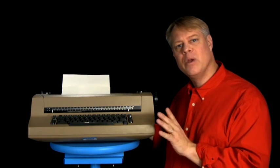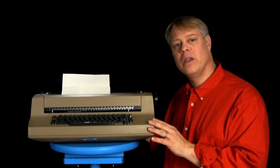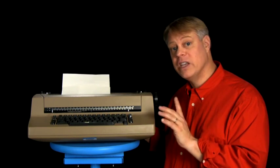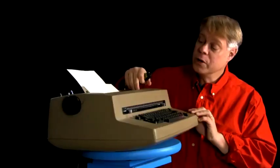It paved the way for computer printers because the Selectric had an early version of a digital to analog converter. Let me show you.